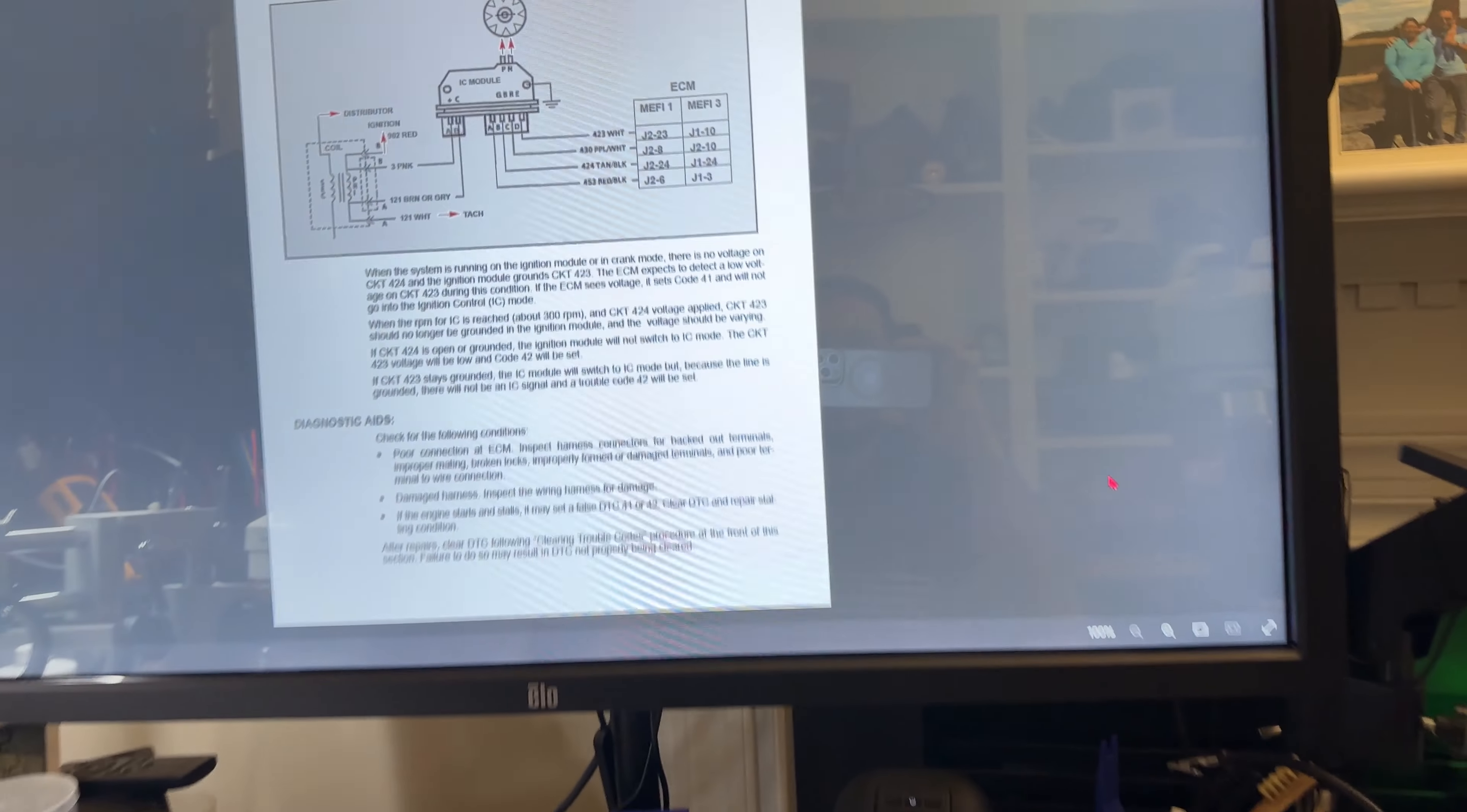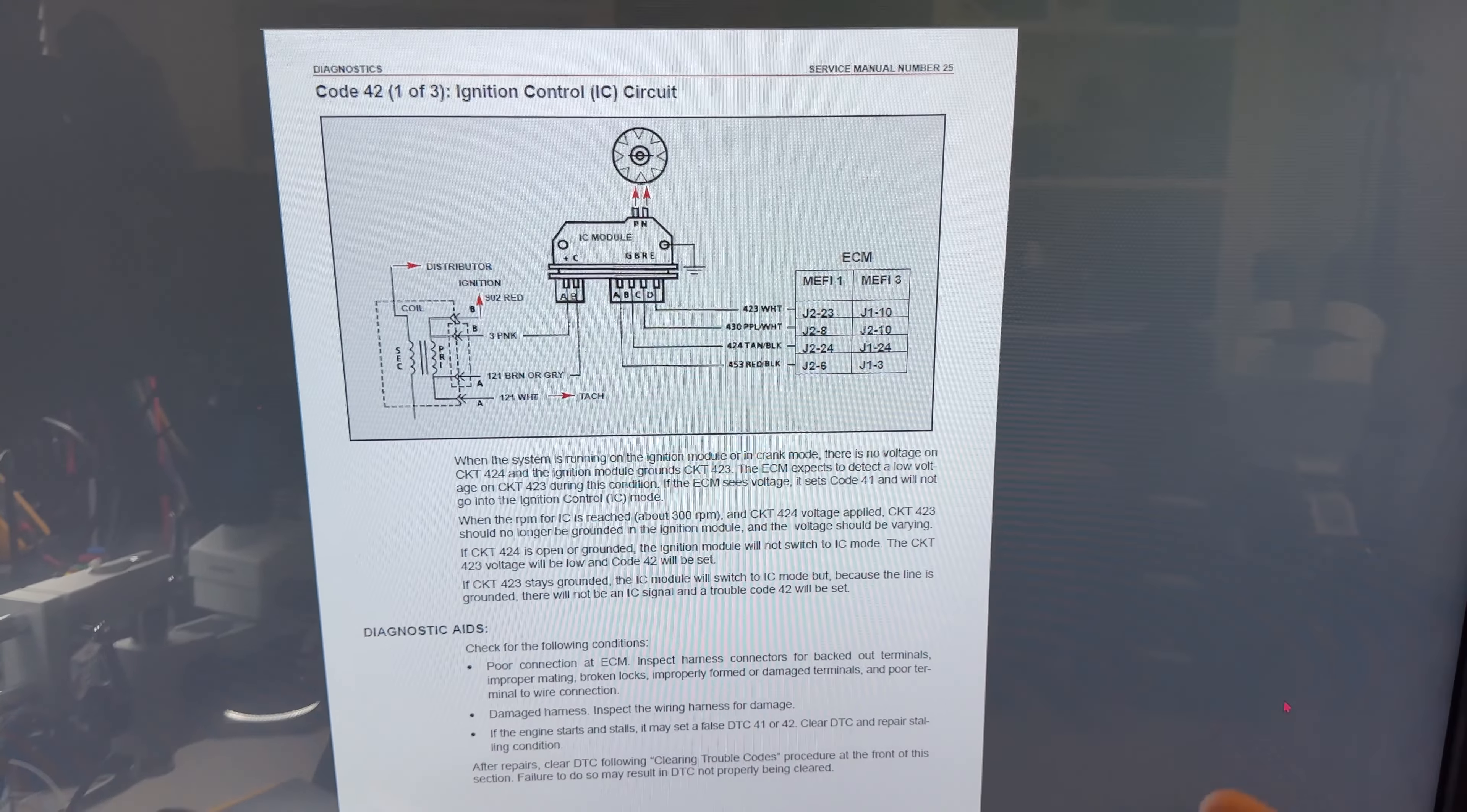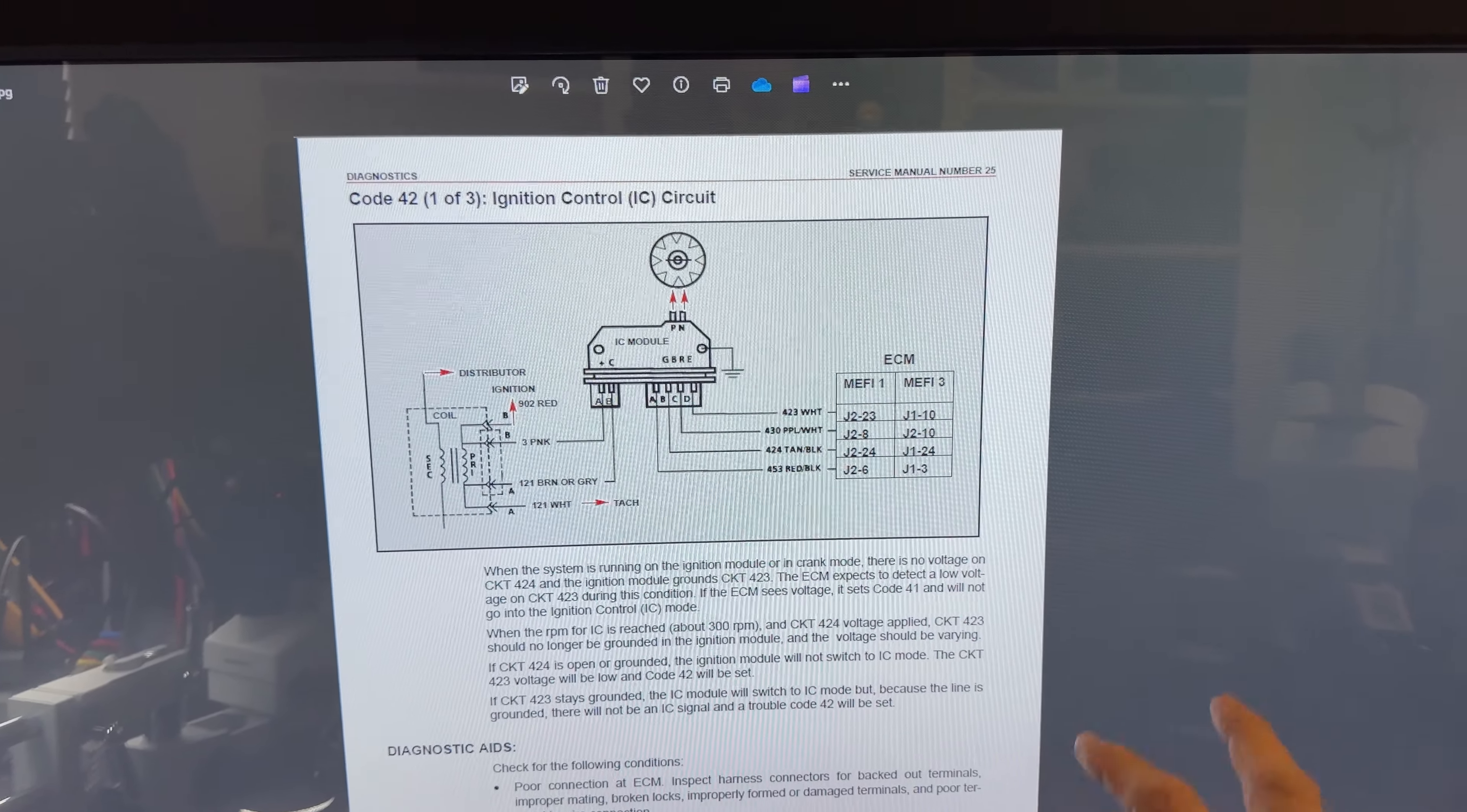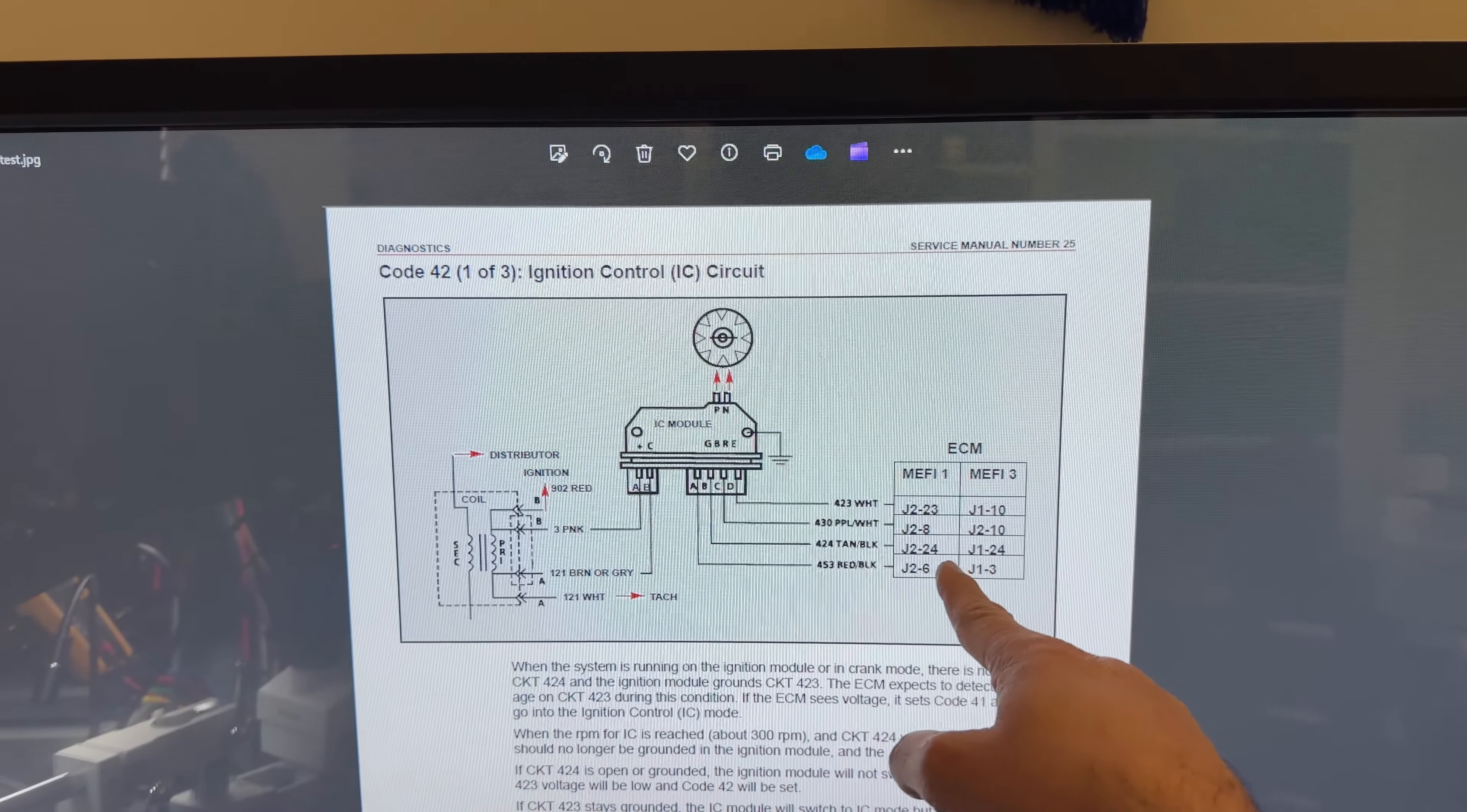So Matt, the problem you have is either on the ignition module or in the harness from the ignition module to the computer itself. I will look into the signals that are very important.